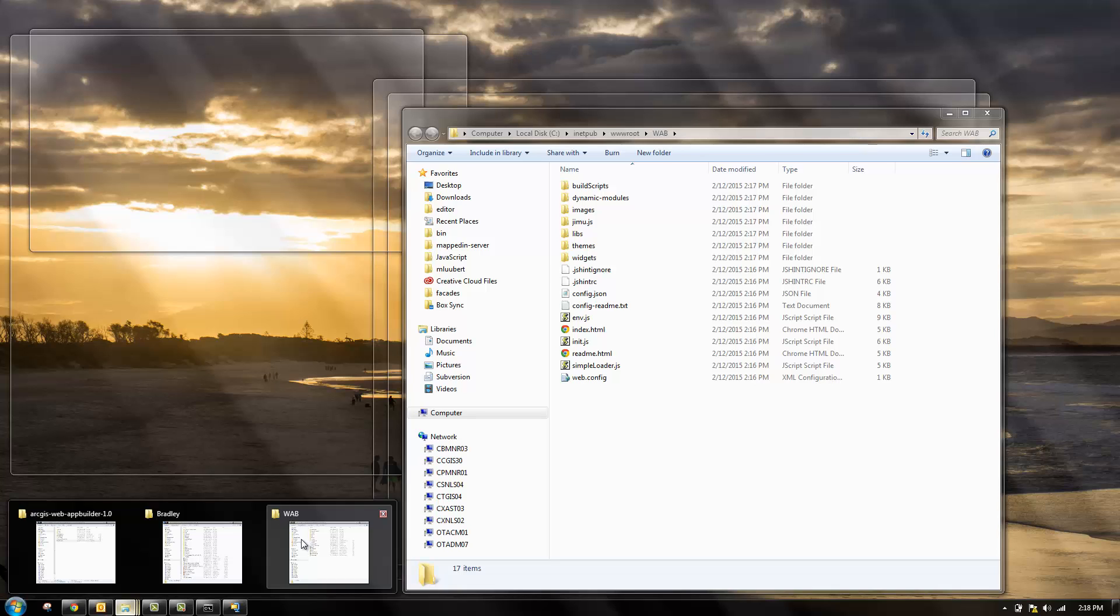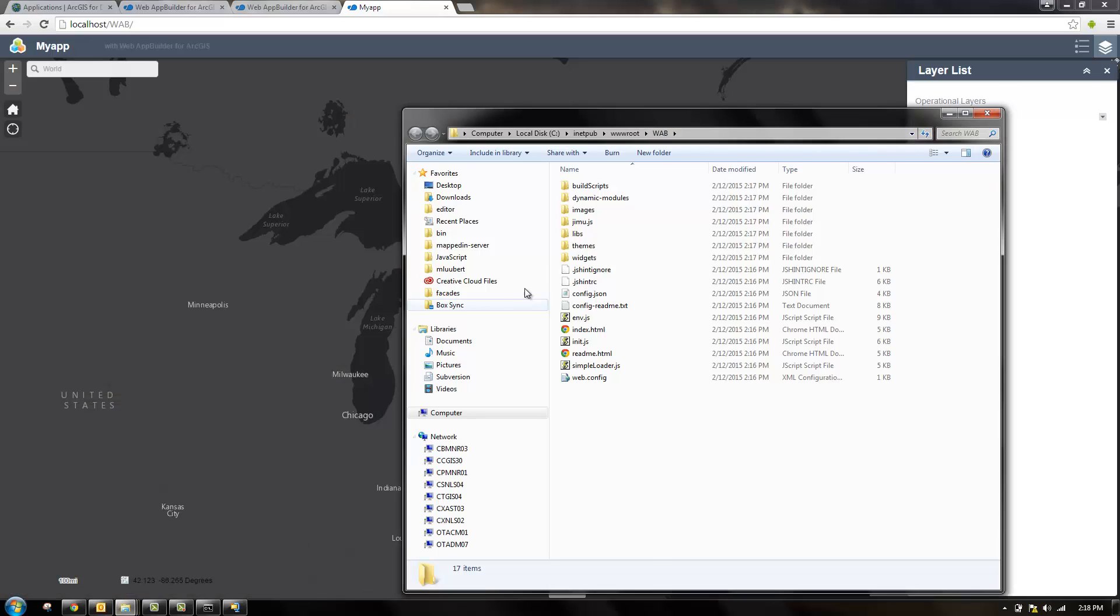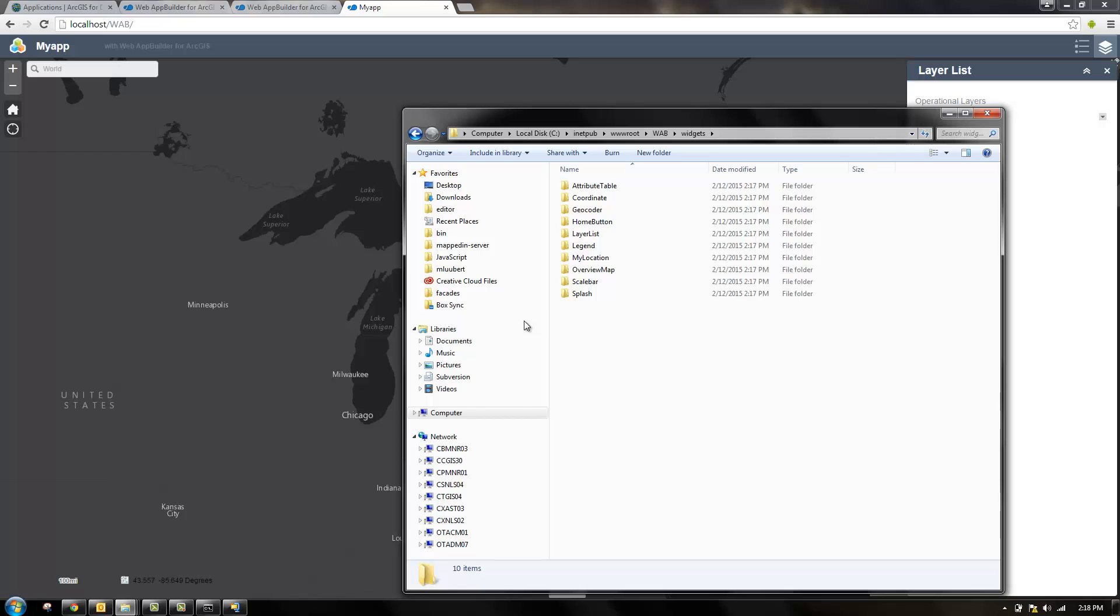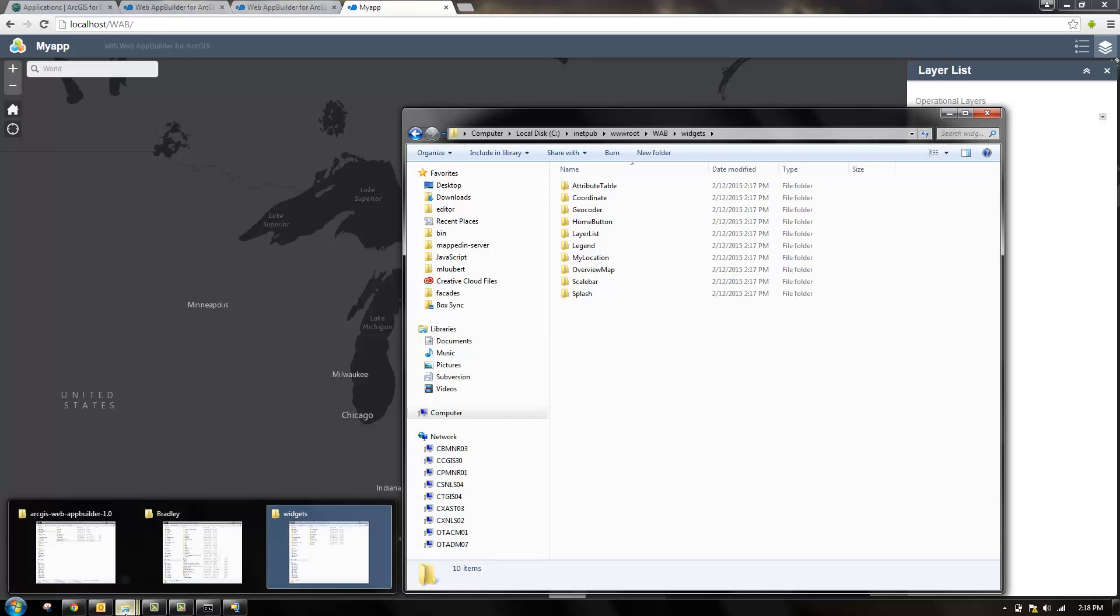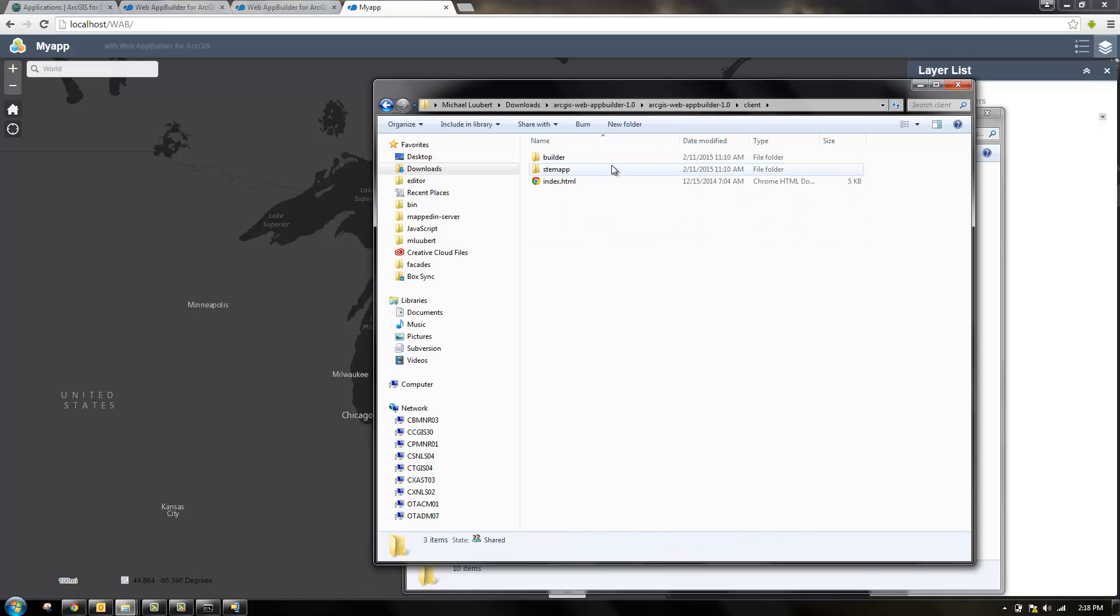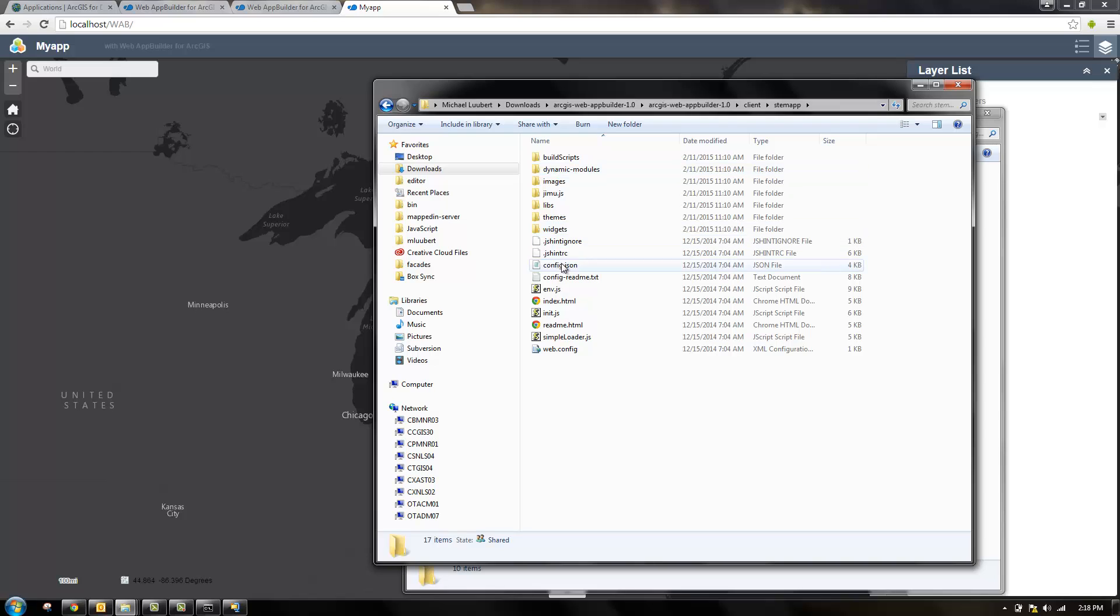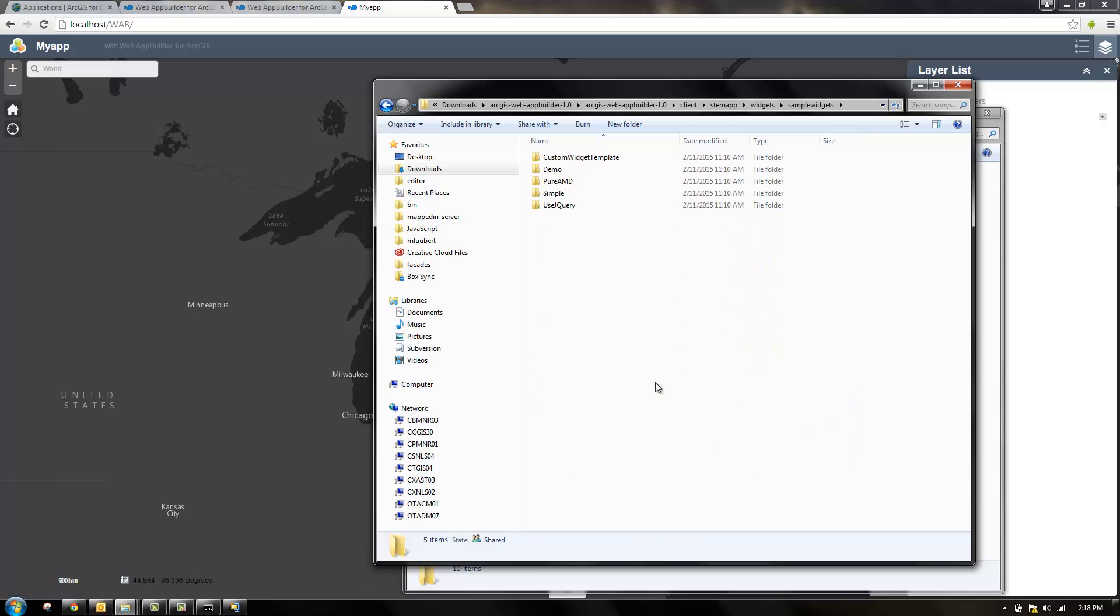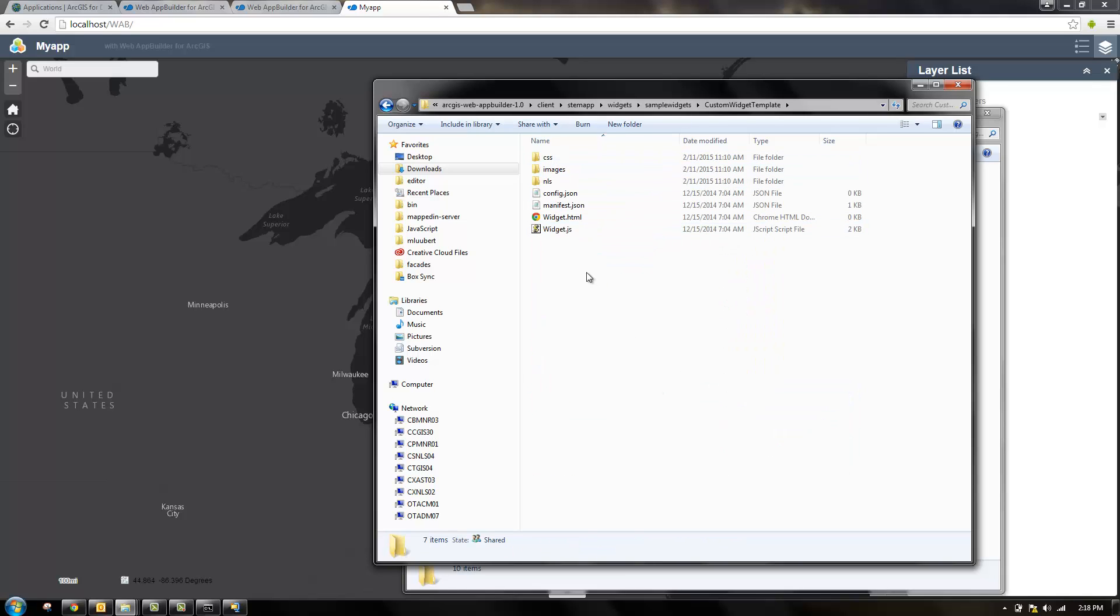Now we can go into the widgets folder. Here are all the widgets that were already created for us. We can add our own widget. Actually the web app builder installation has a sample widget you can use. Inside of this path, there is a sample widgets directory and you can use the custom widget template. Copy this as the base for the widget you're going to develop.